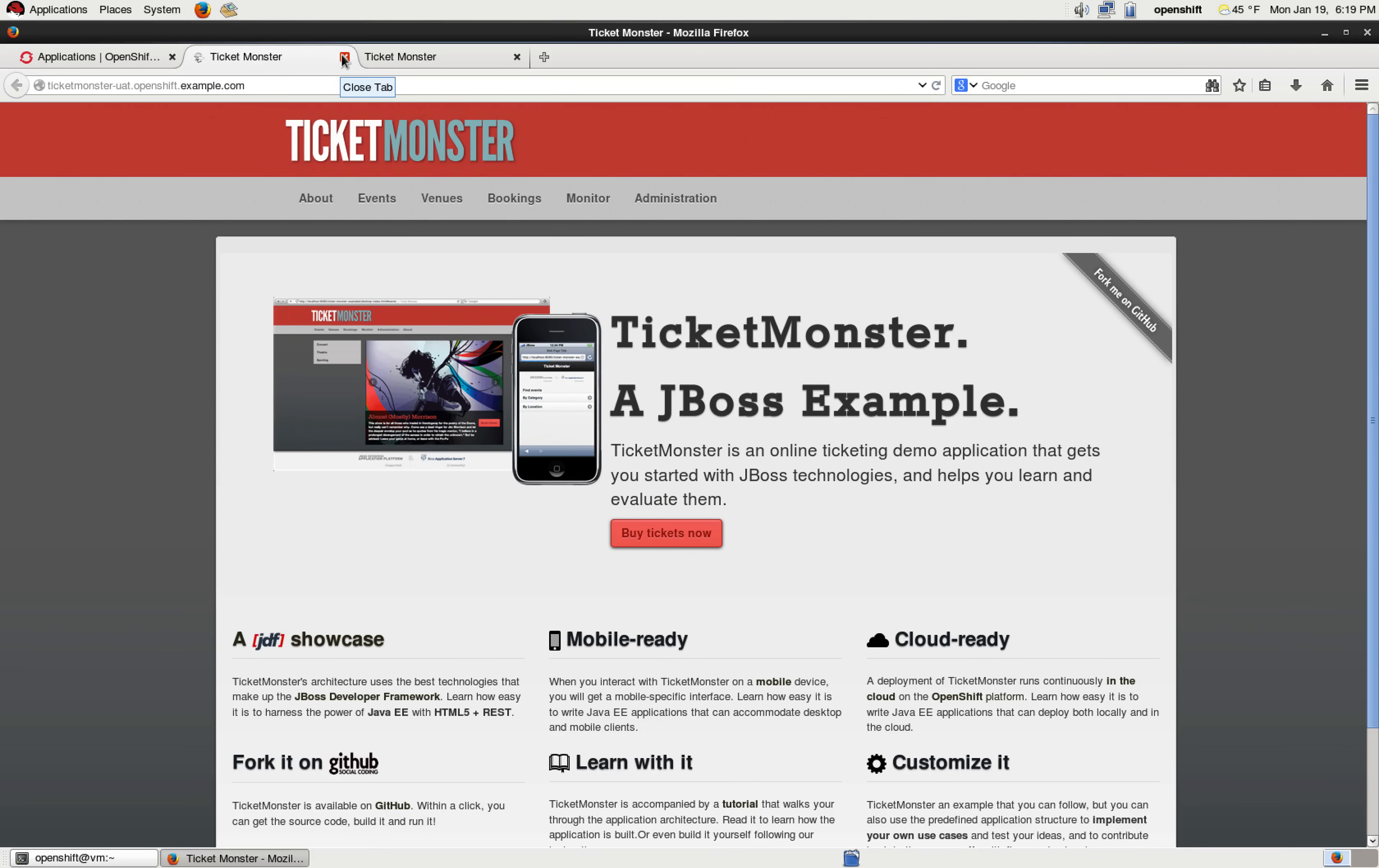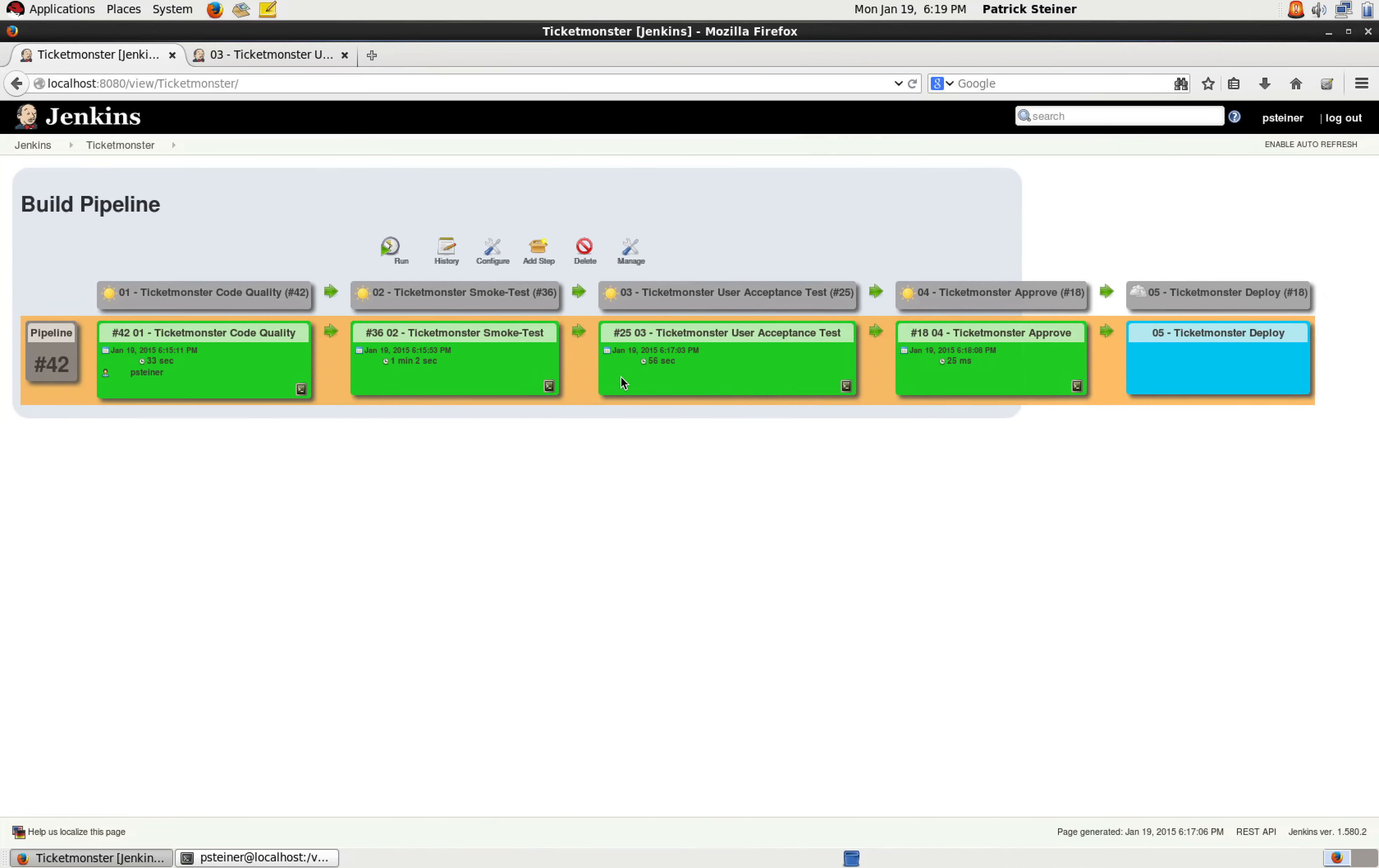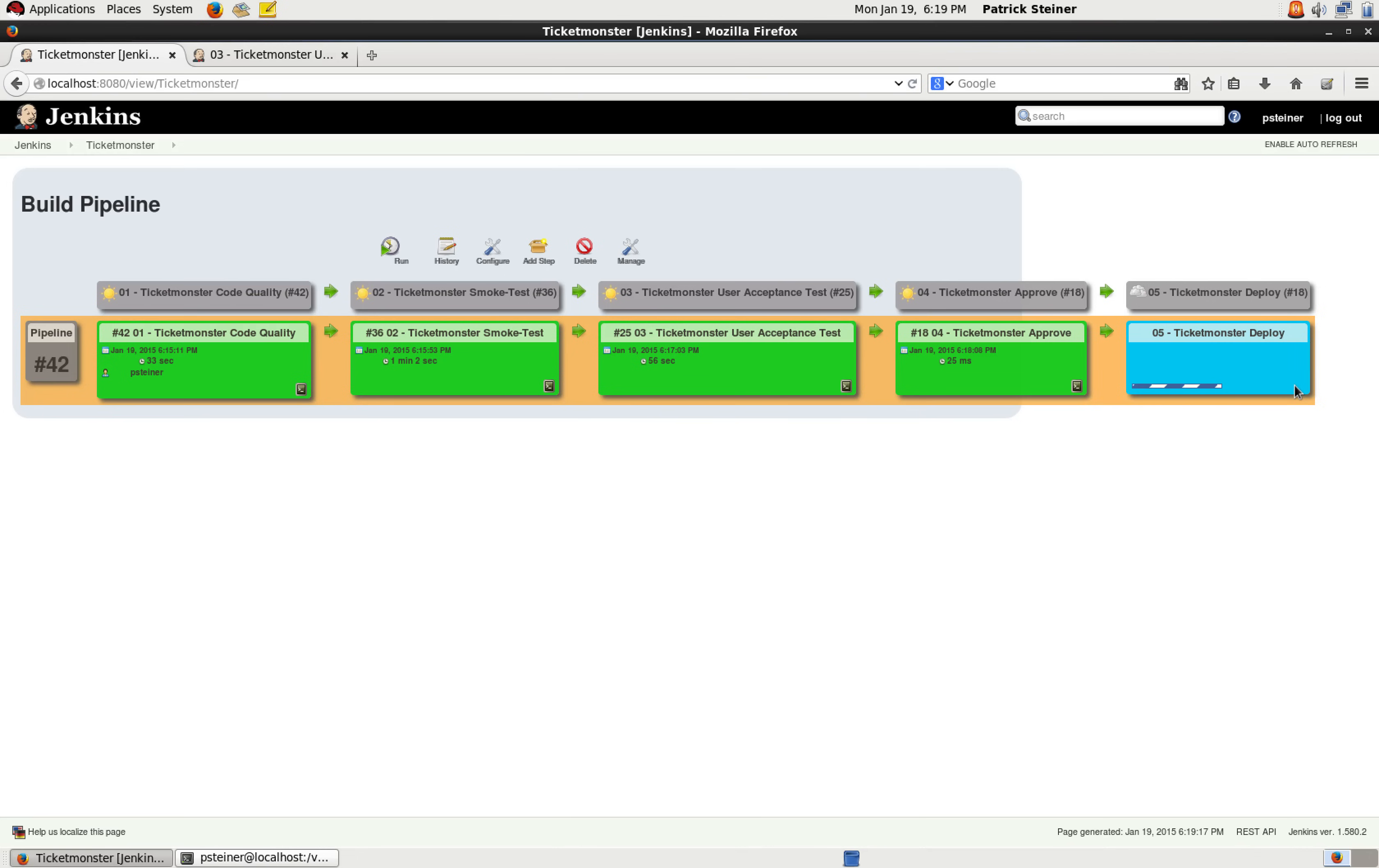So we can agree that the fix that we applied was successful. So we'll go back to our Jenkins and just trigger the last stage of our pipeline, which will not only deploy onto the production domain of OpenShift, but will also remove the test deployments.